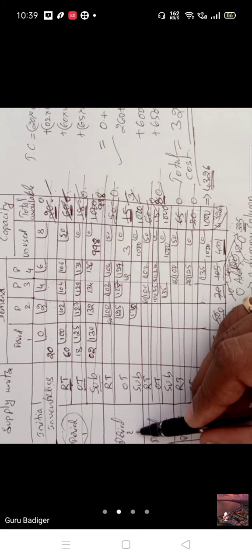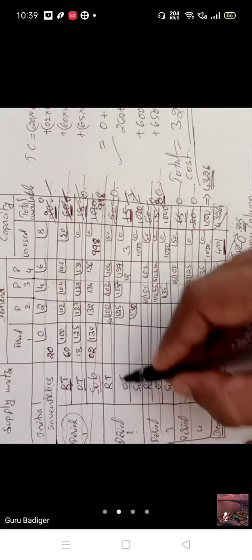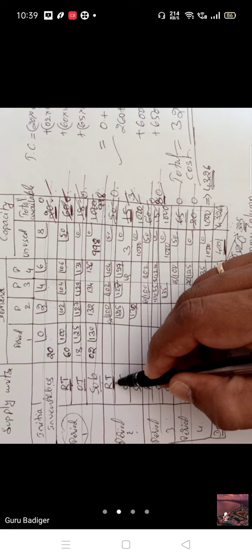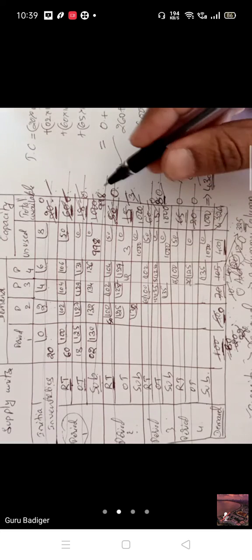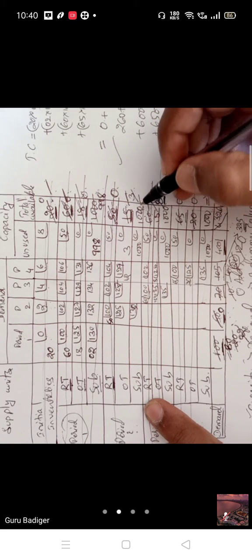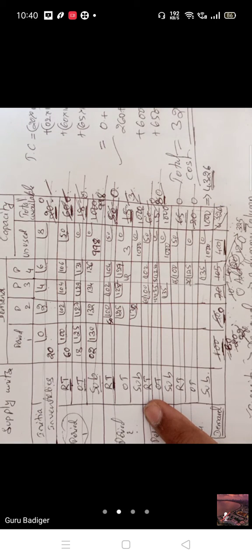Moving to period 2: there is no carry-forward from previous inventory, so go directly to the regular time quantity. Period 2 demand is 50, and regular time capacity is 50 — they match exactly. Write 50. The remaining overtime and subcontracting units stay as is, since they can be utilized as inventory in upcoming periods.